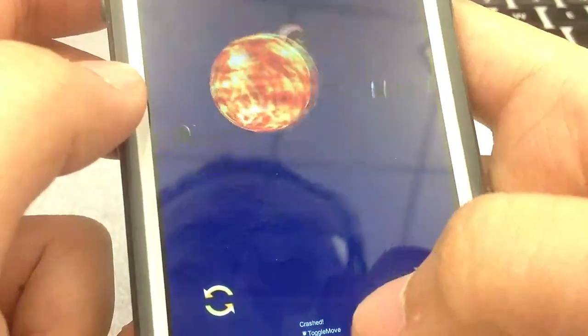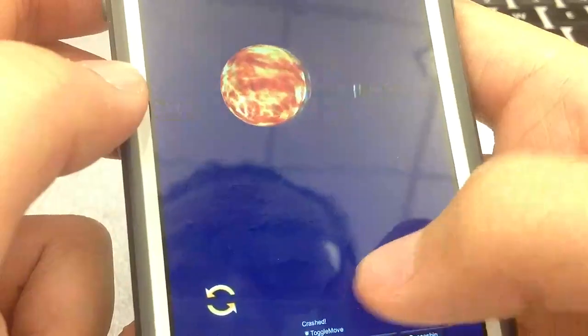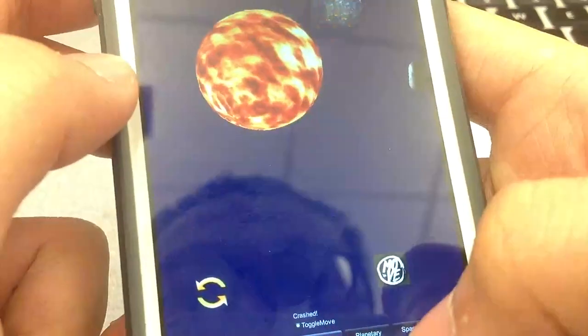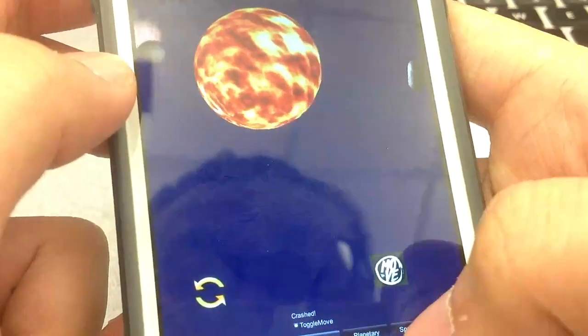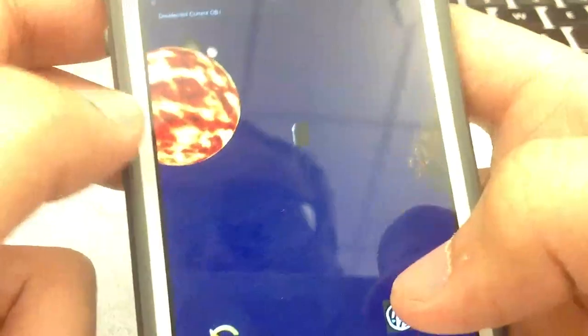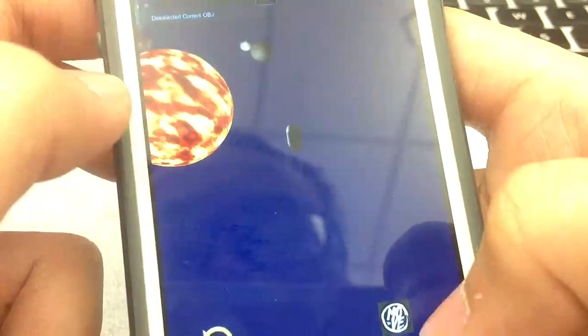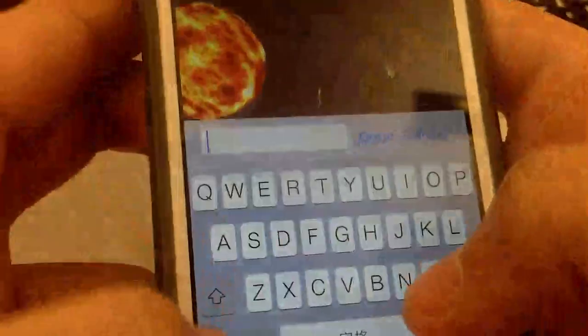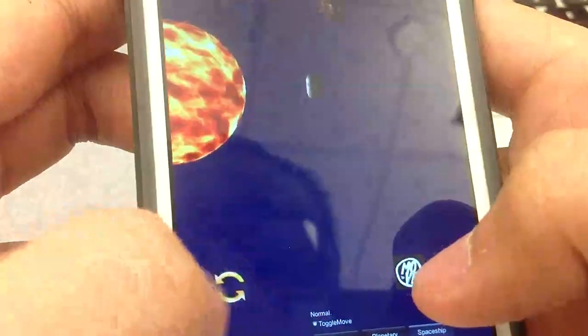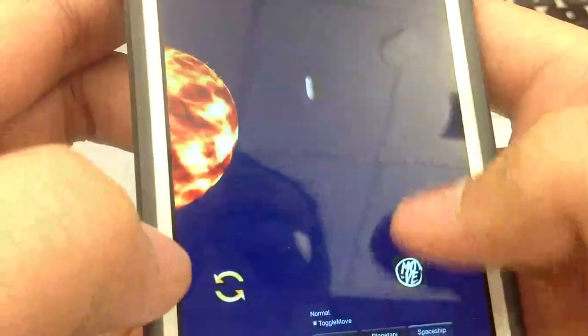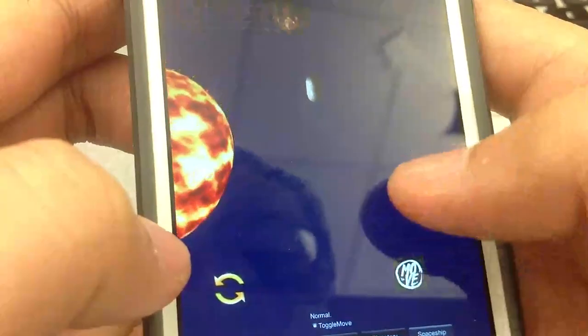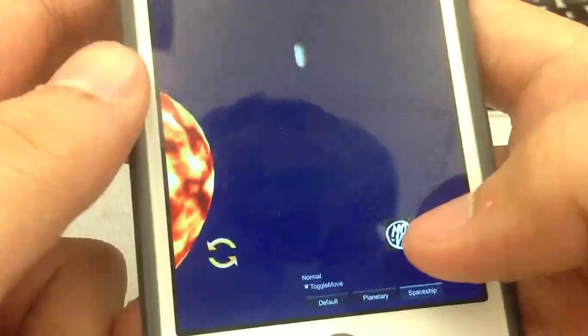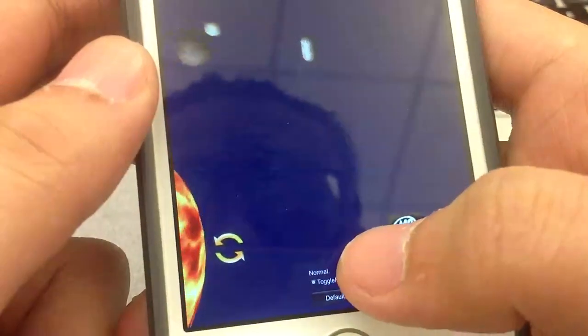You can choose default again, and it will return to the original positions. Here we introduce our spaceship. You can see the spaceship is centered here, and we can set a speed for the spaceship, maybe three. Then the spaceship will automatically run like this.